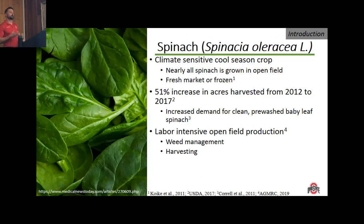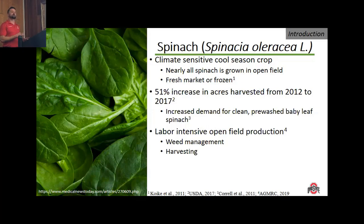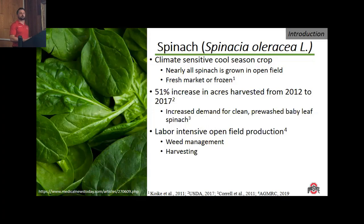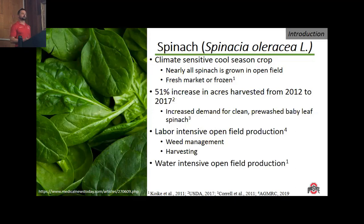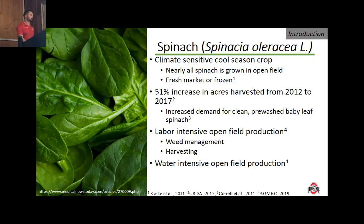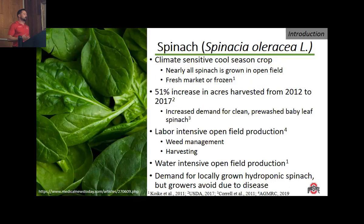Similar to basil, spinach production is fairly labor-intensive, with the majority of labor devoted toward weed management and harvesting. Although there are more herbicides registered for spinach, when growing baby leaf spinach the cropping cycle is very quick, so the timing of chemical application becomes tricky due to post-harvest intervals. There is also a very strong demand for locally grown hydroponic spinach; however, most controlled environment operations are avoiding this crop due to its susceptibility to Pythium, with very few hydroponic operations successfully growing it without Pythium.